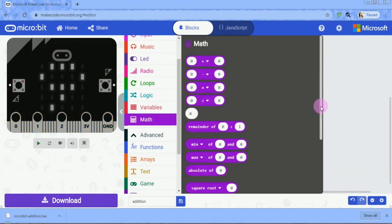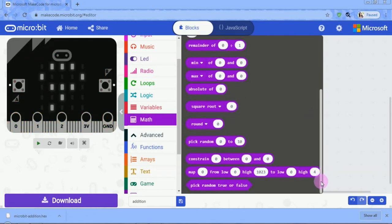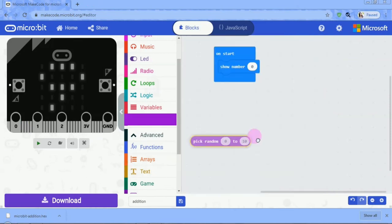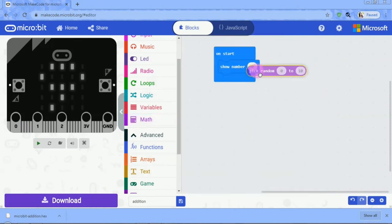Here we have to pick a random block and select the values of this block.